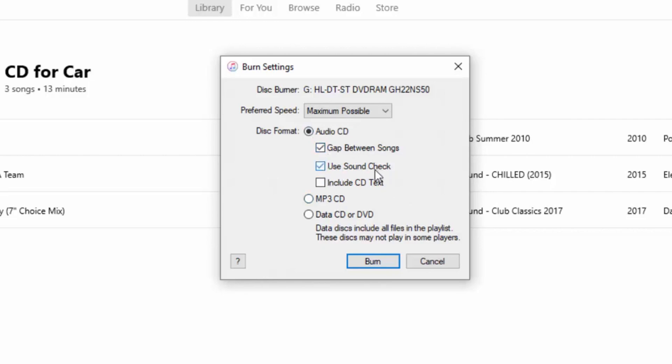Use Sound Check—that checks the sound, I believe. Include CD text, so any text that might pop up on the screen when you put into a CD, that'll pop up there.